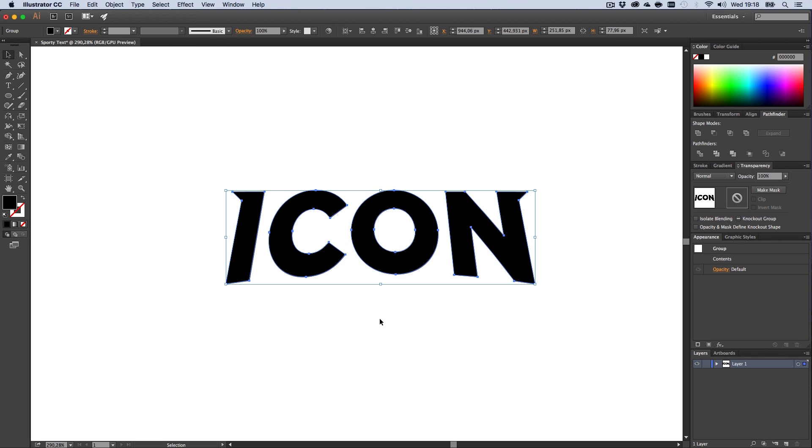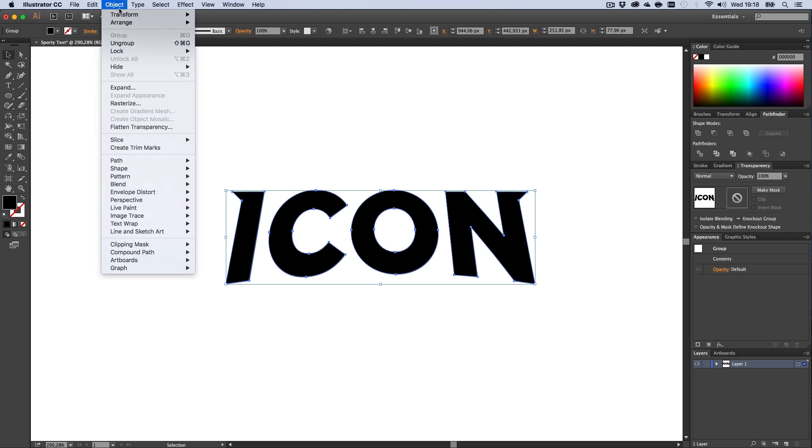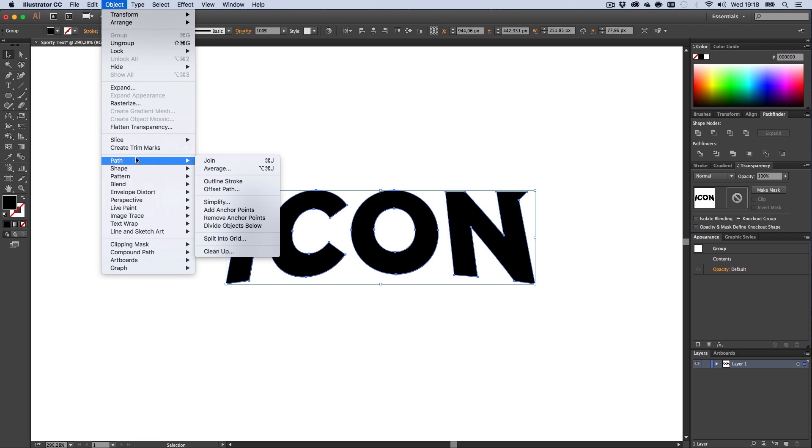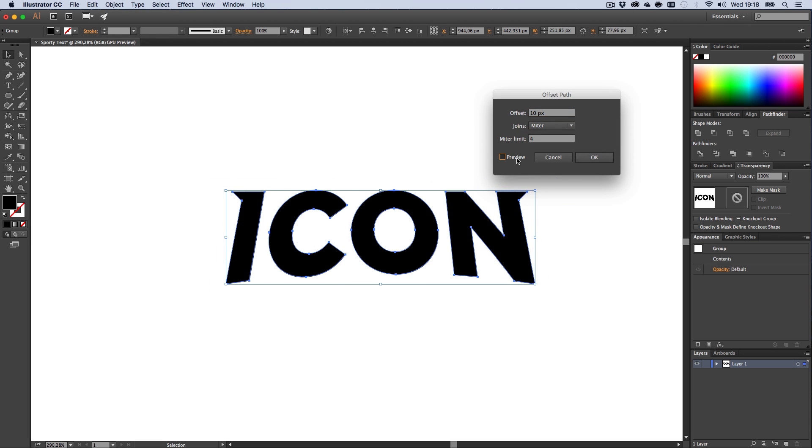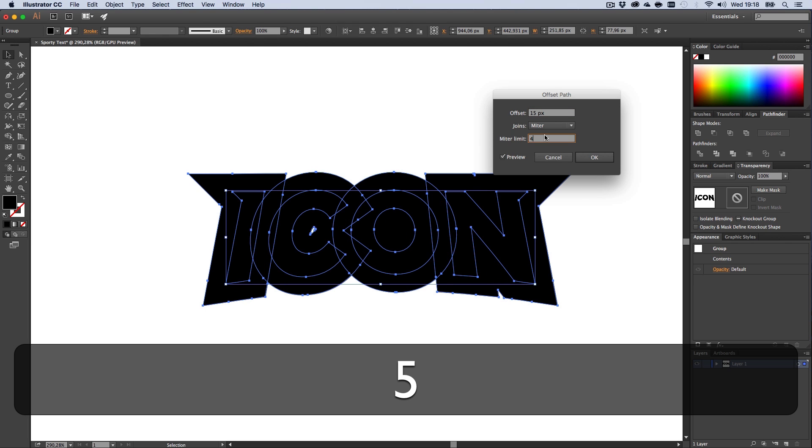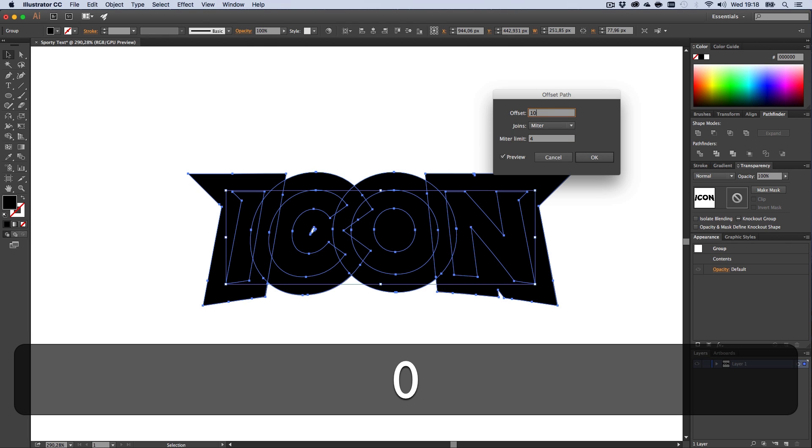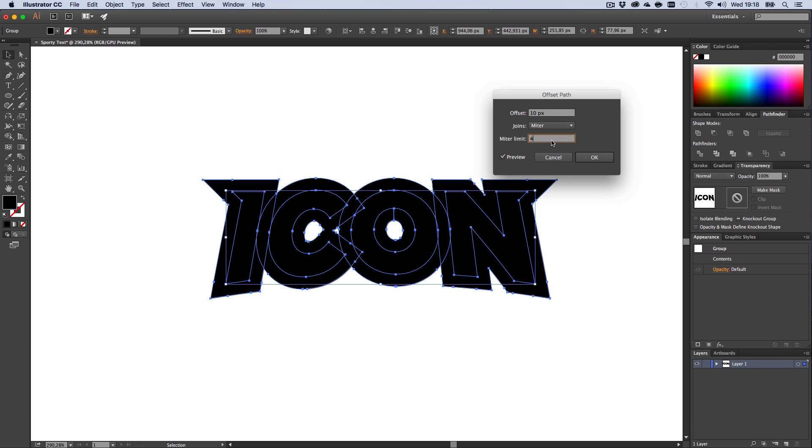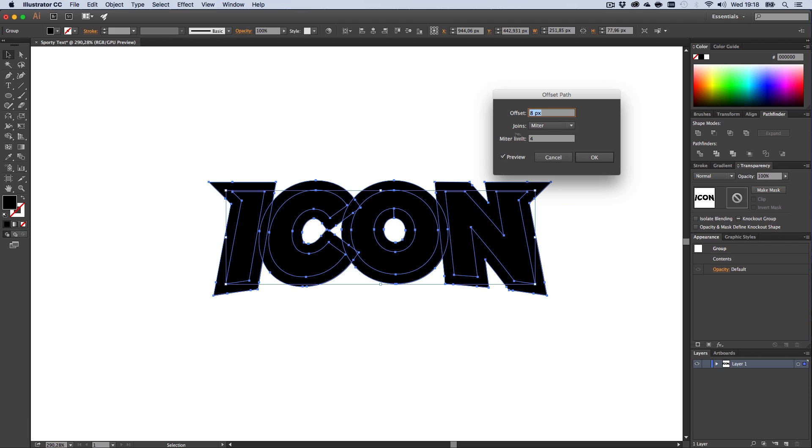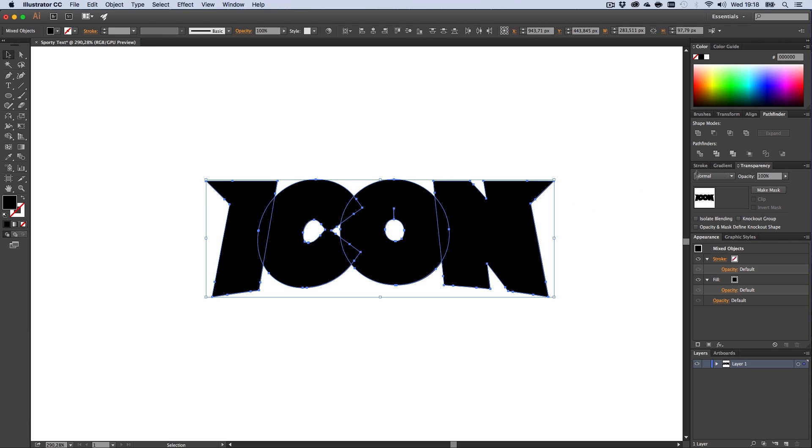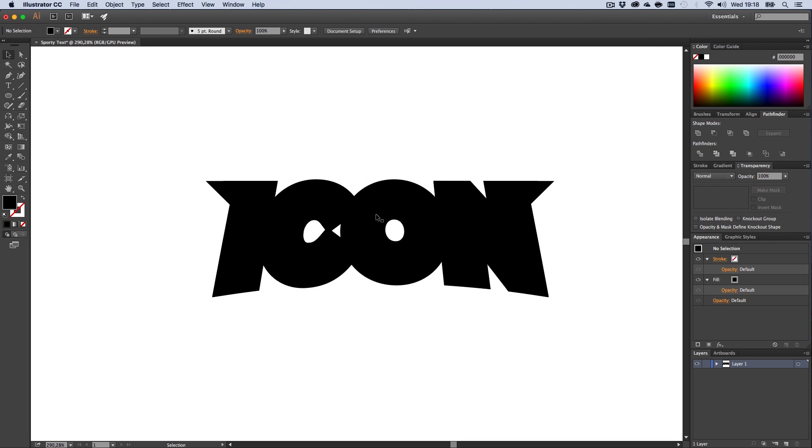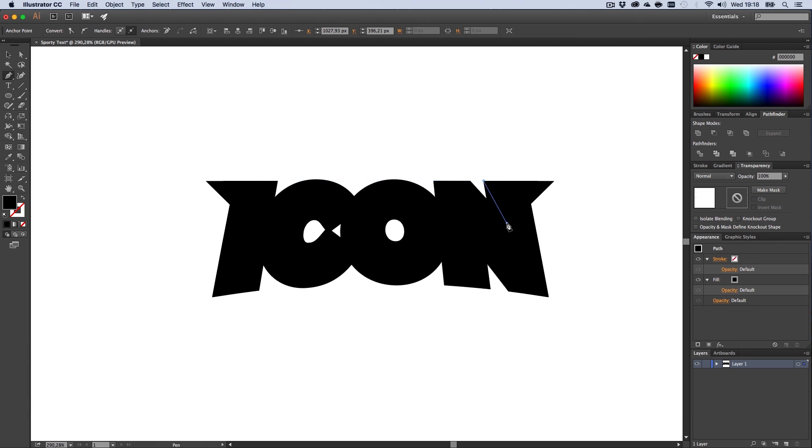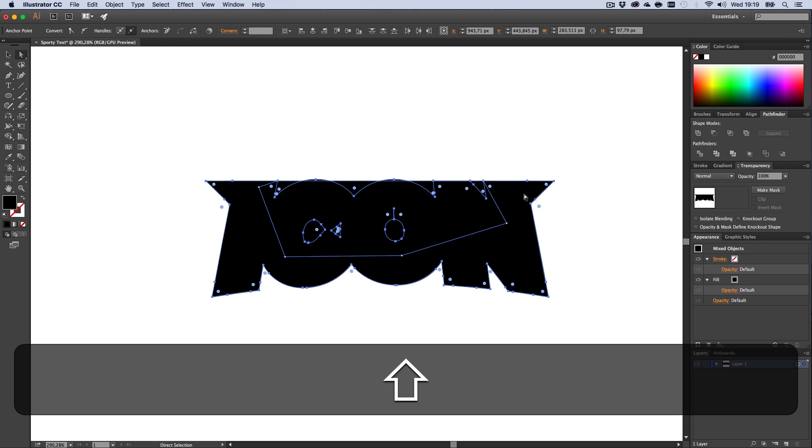We're going to Object > Path > Offset Path, preview, and give it like nine pixels. Don't press anything now, just unite this shape by using the Pathfinder. Next up, we need to fill up this whole shape from the top to the middle. Leave the bottom part, it gives it a nice texture and character.